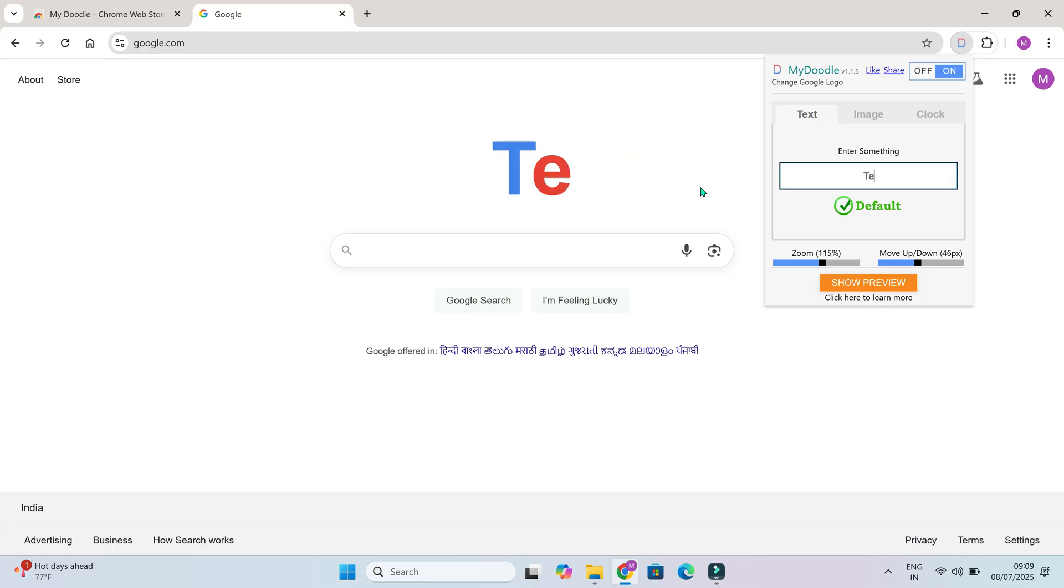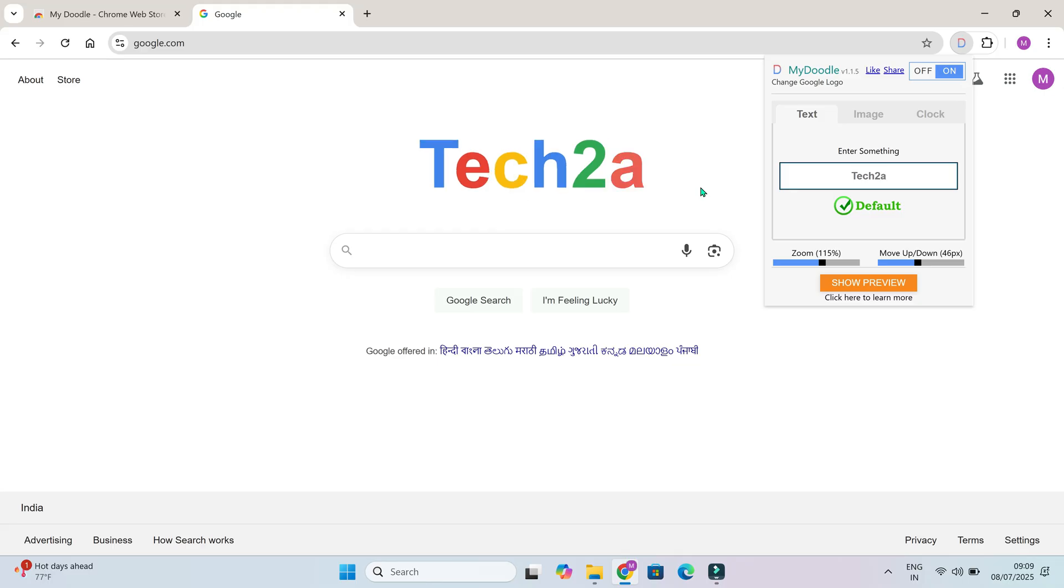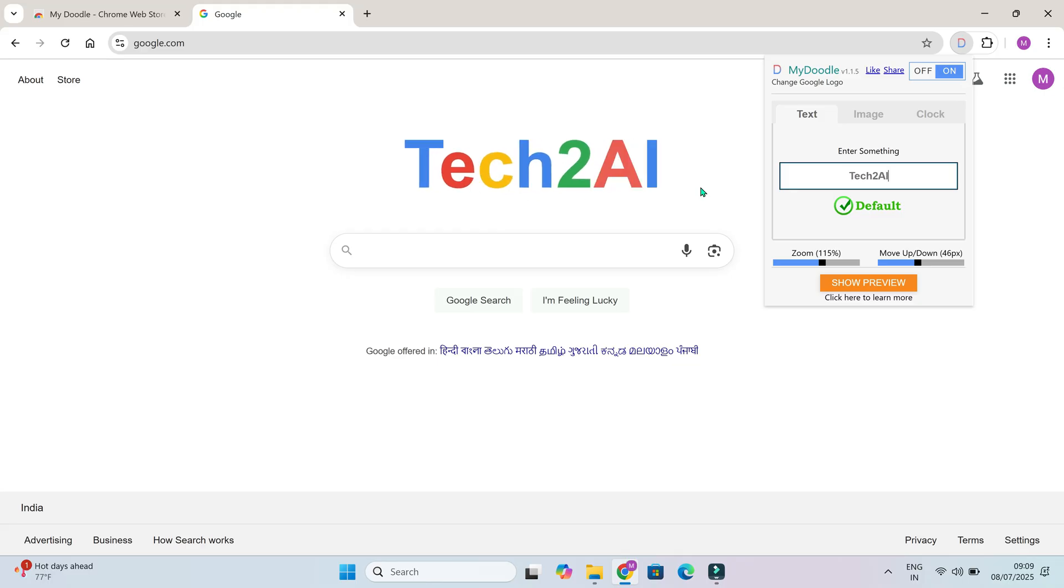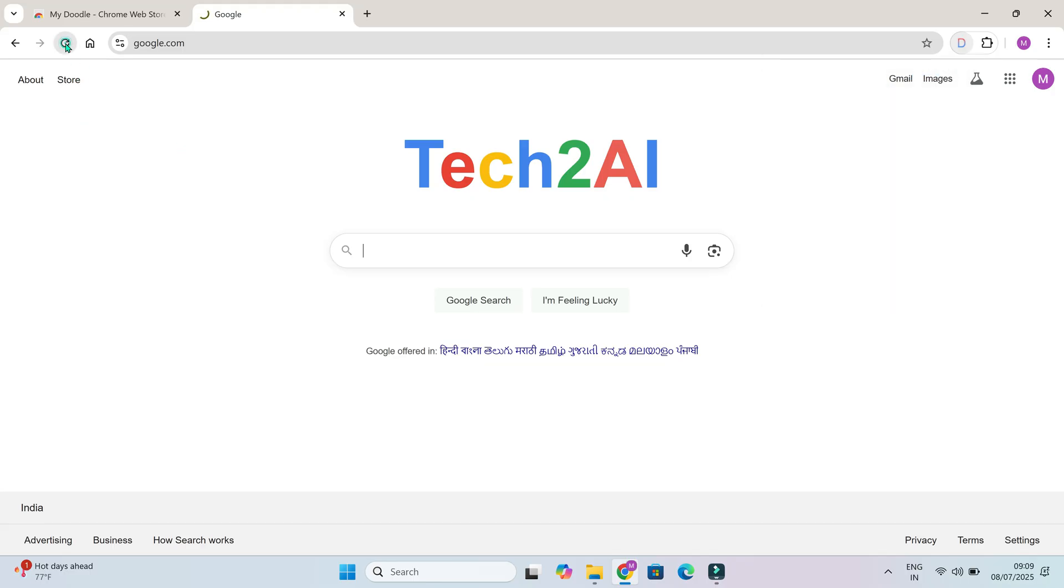So write whatever you want, however you like. If you want to turn it off and get your browser back to the normal look, you can switch off the extension from here. And whenever you want, you can turn it back on too.